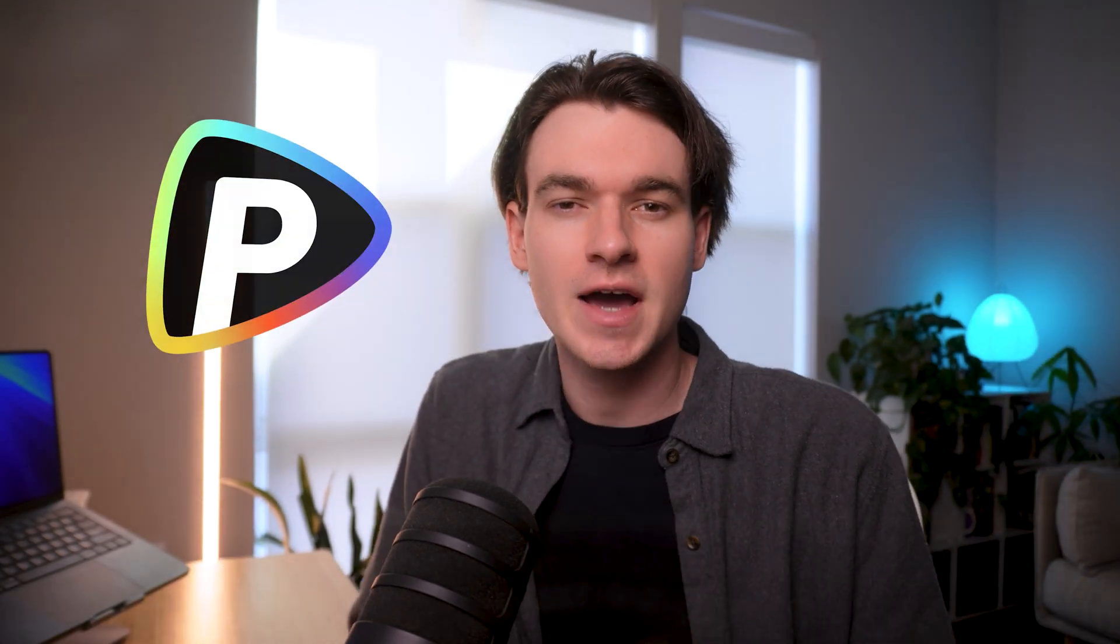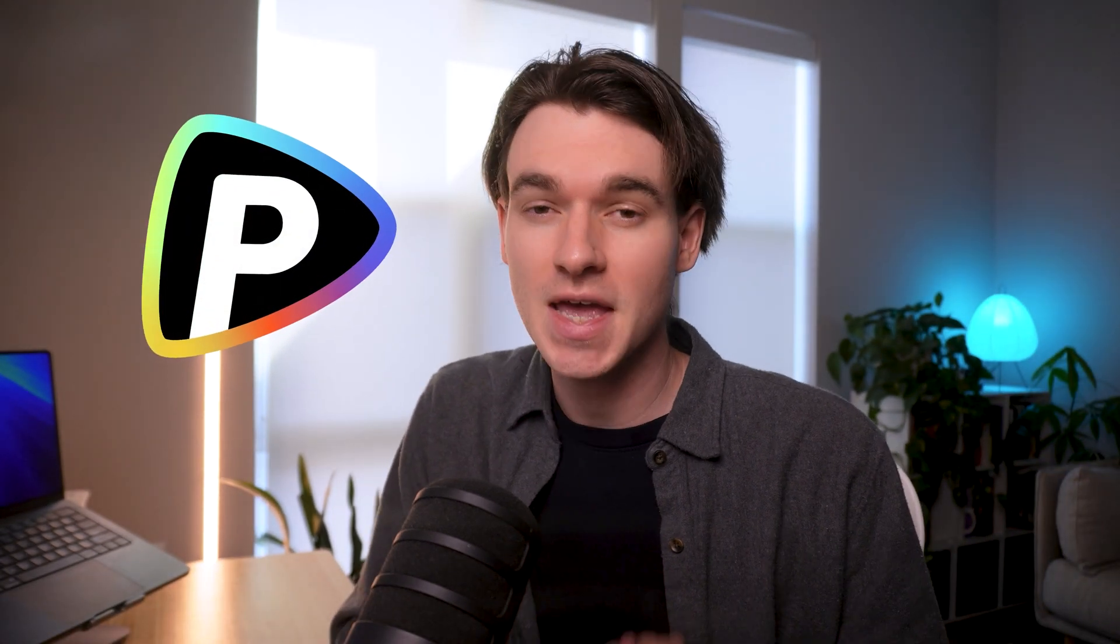A single image can say a lot, but what if you could really bring it to life as an engaging video in just a few clicks? With Puyo AI, you can transform any image into a dynamic video complete with realistic motion in seconds. No editing skills necessary, no complex software, just pure AI magic.